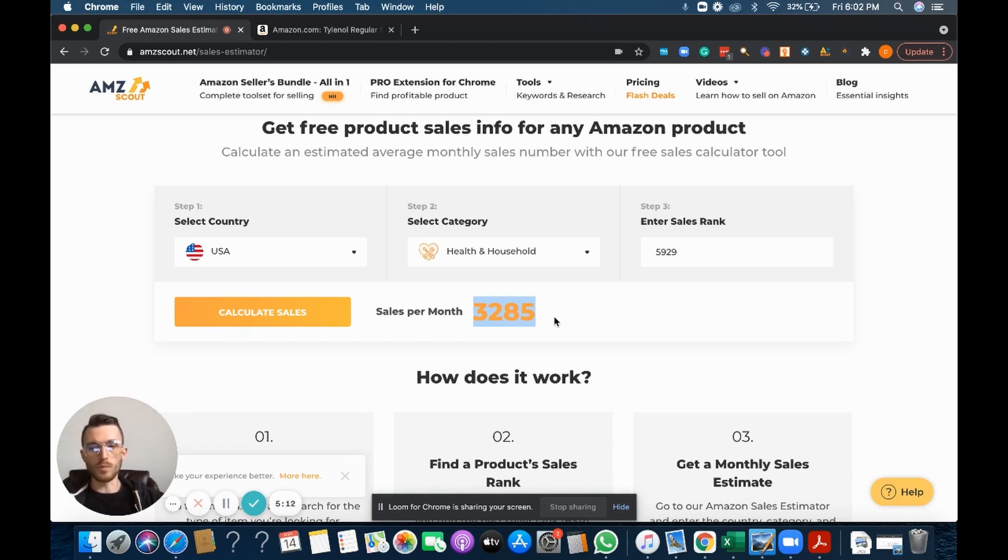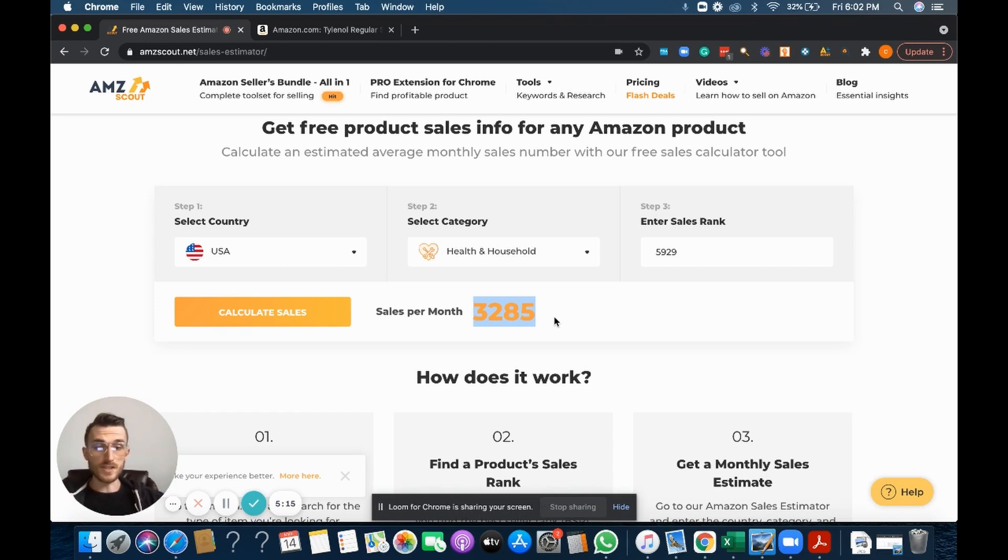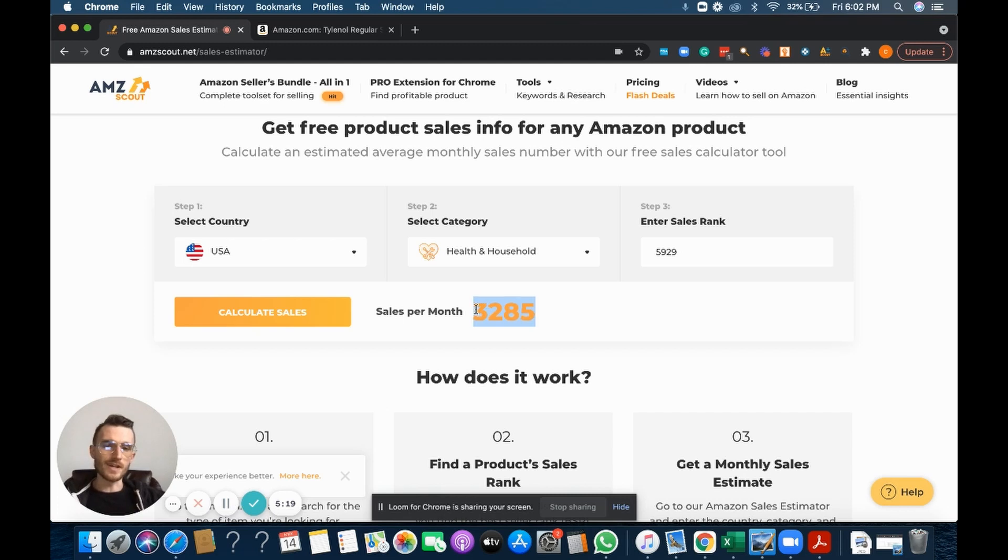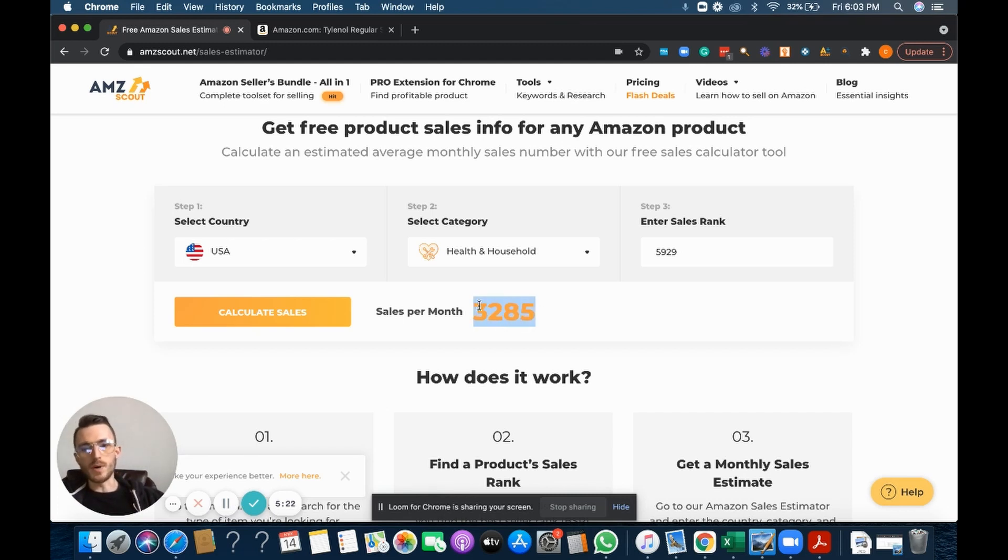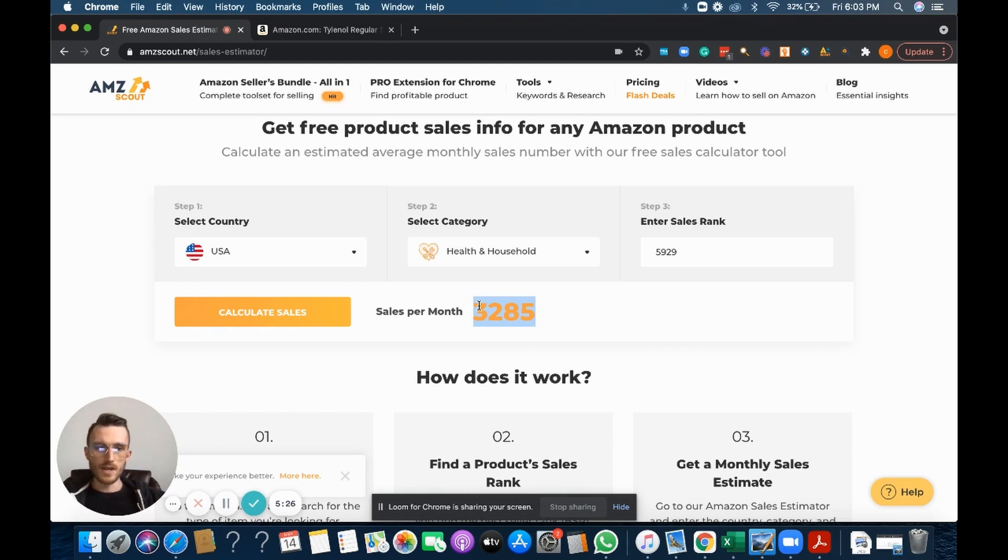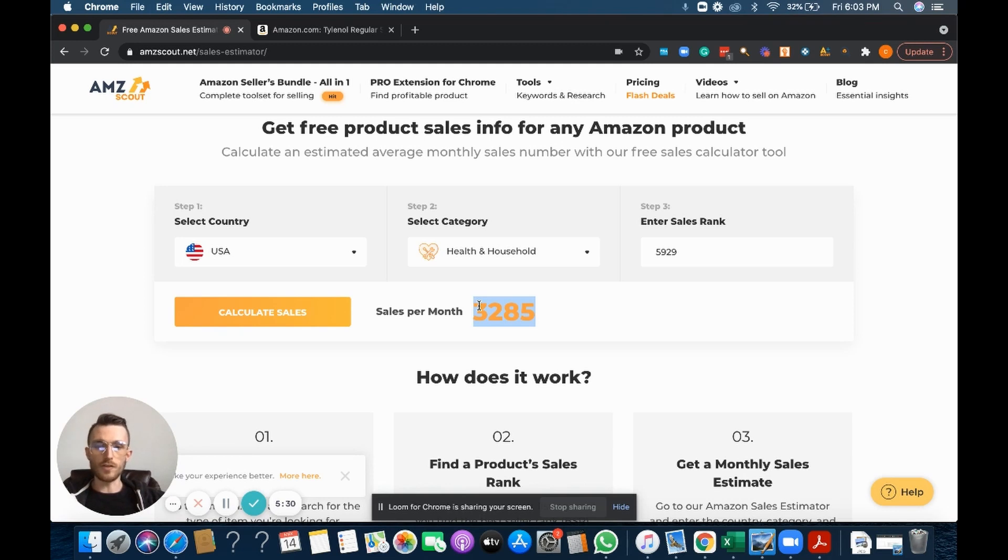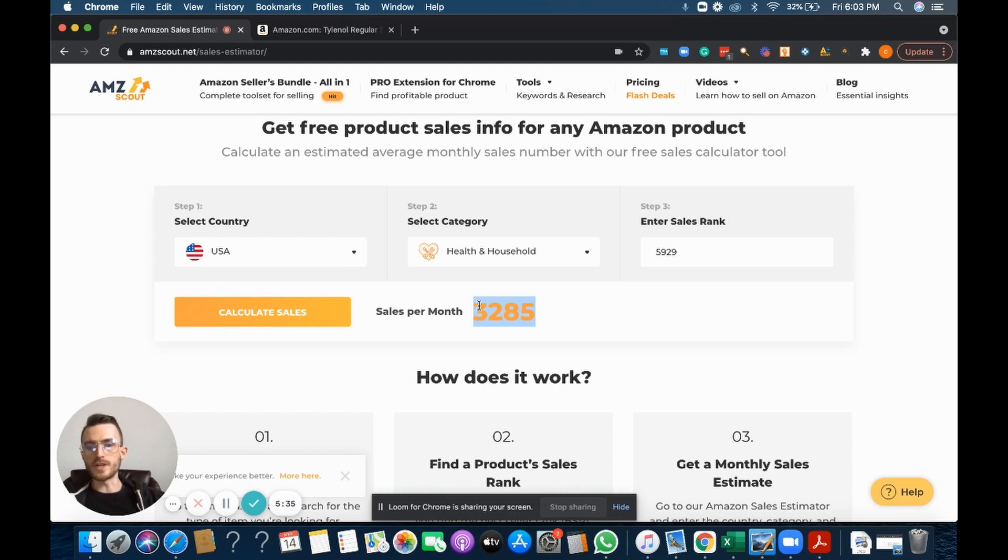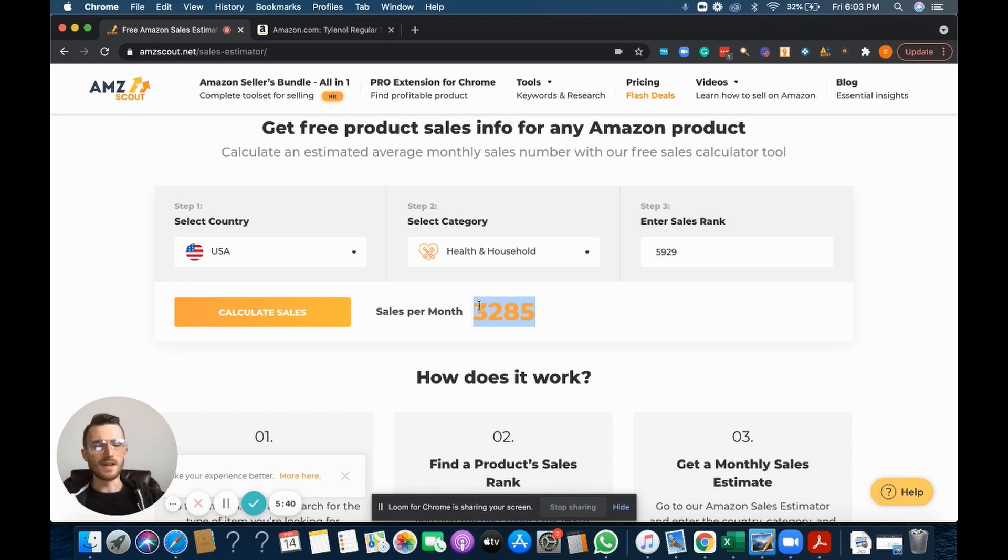So to recap, we'll pretend that all the sellers are priced the same, everybody's sharing the buy box. So all I do here is take the 10 sellers divided by 3,285—that's about 328 sales per seller. So now I know that in that given month I wouldn't stock any more than a month's worth of inventory on this one.